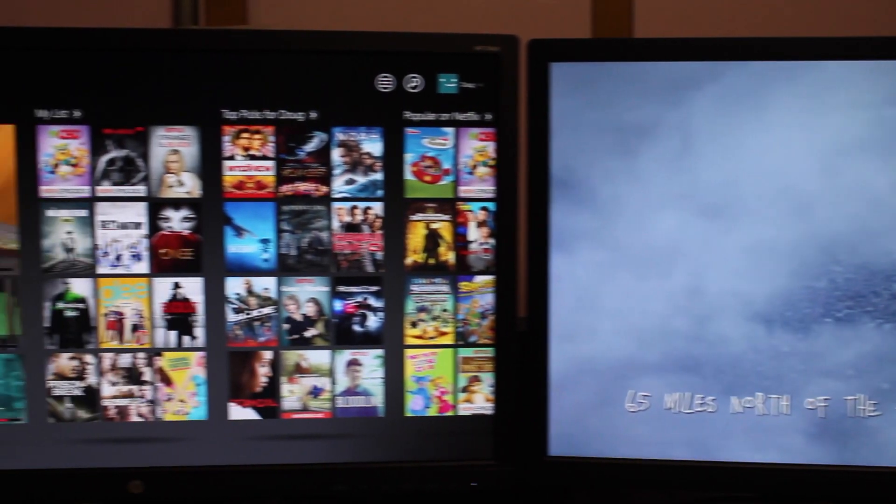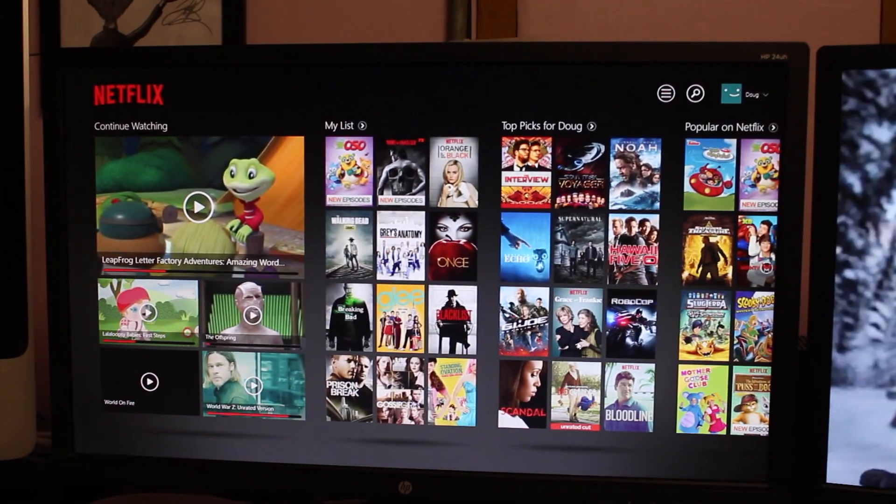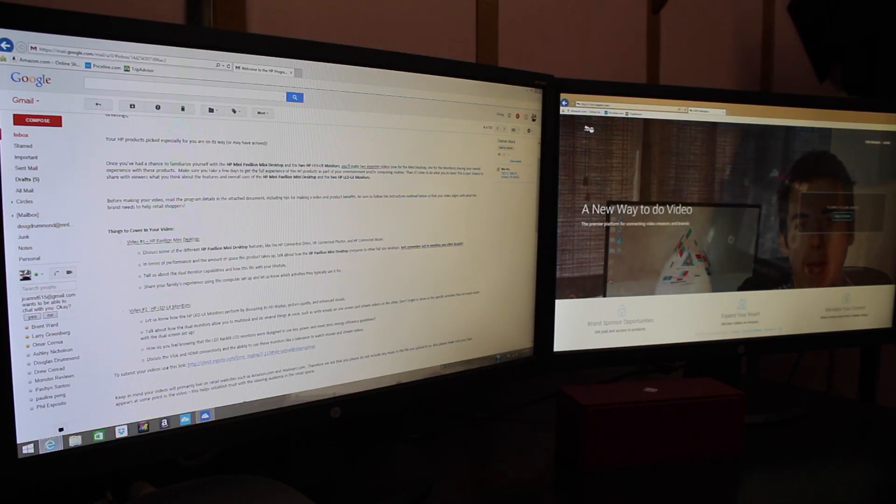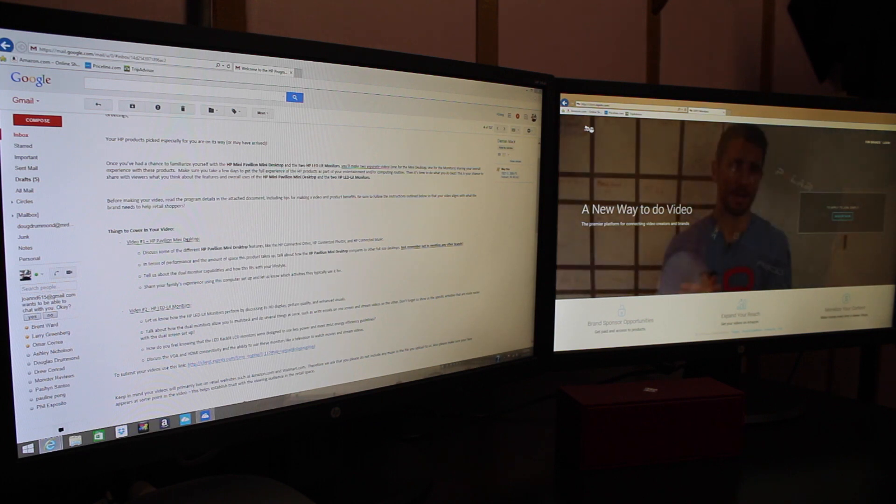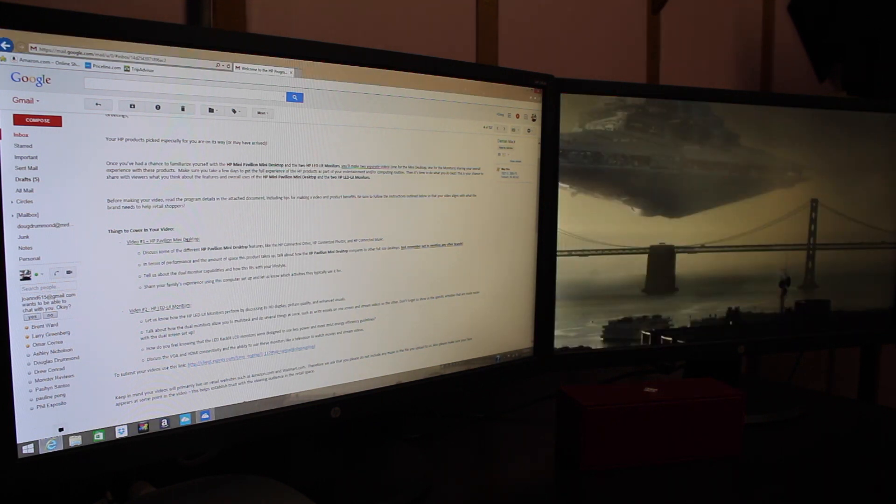Having dual monitors is great for not only productivity, but entertainment. I love the ability to read my emails on one display and open the attachments on the other, so I don't miss my place.